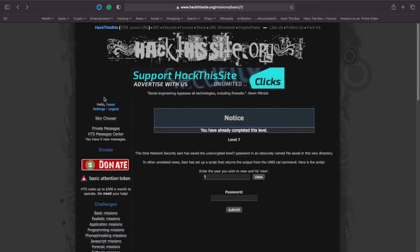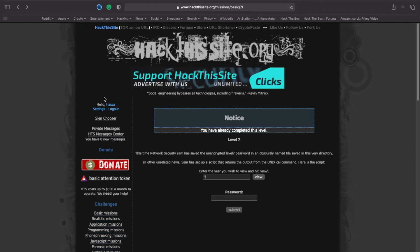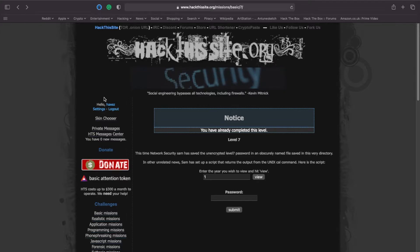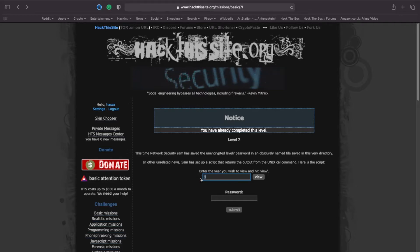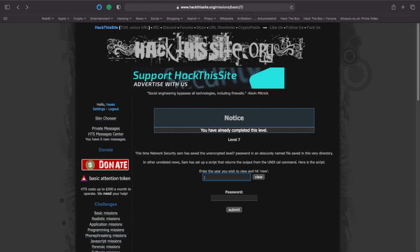In order to solve this challenge, you'll need to perform a command injection. A command injection allows a malicious actor to execute arbitrary commands on the host system. In order to do this, we first need to escape the cal command, and on Linux systems you can do that with the semicolon.